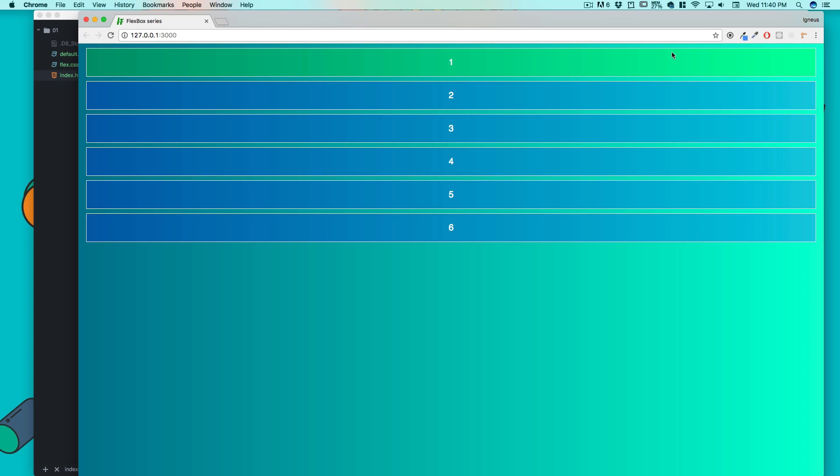The important part in the flexbox is the knowledge of directions. Once you have the understanding of the axis and direction, it's going to just be super easy. In the flexbox we play all of our game based on direction: the main axis and the vertical axis. The main axis is from left to right on the web.